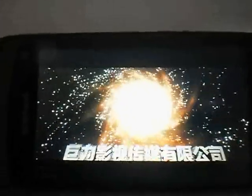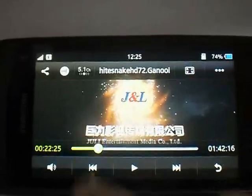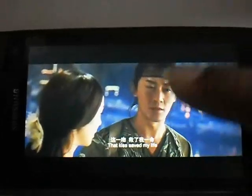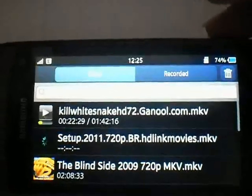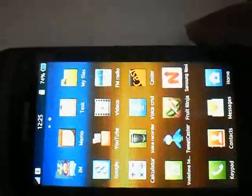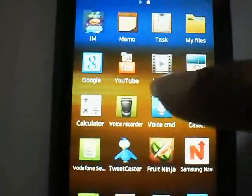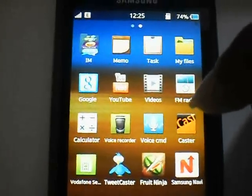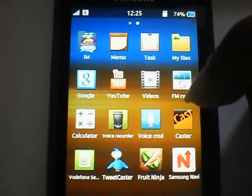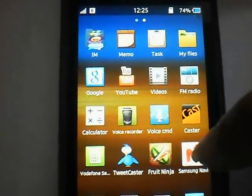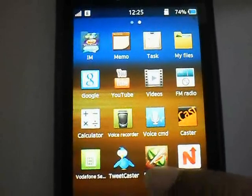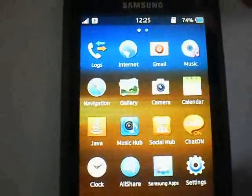Voice command I have not checked; I will check it out and mention it in the change log. Tweetcaster is working good, Fruit Ninja is working, and Rev is working as well.